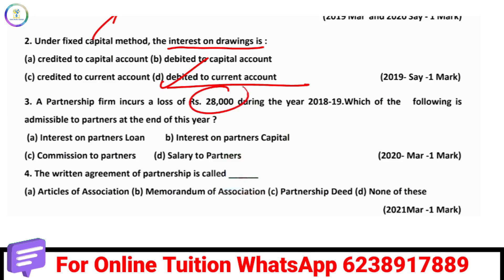If you have a partnership firm, you will have to account for various payments. What will you pay for? Partners loan, Partners capital, Commission, and Salary. Interest on capital, commission, and salary are all items dealt with in the partnership.